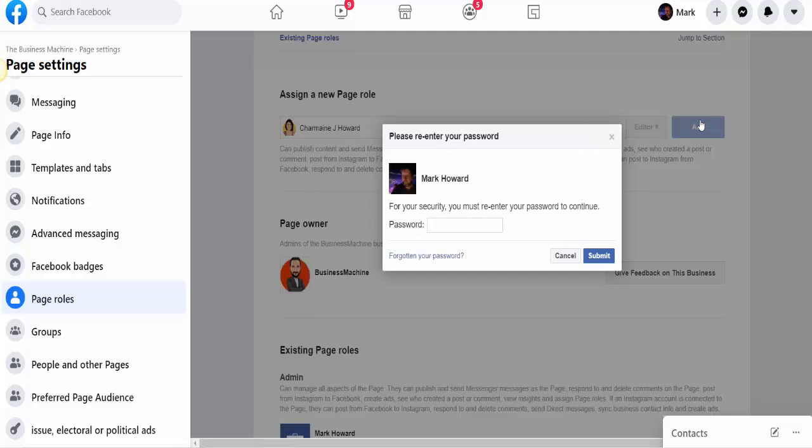Now, this password is the password I use to log into my Facebook, my personal Facebook, and that's it—it's done.